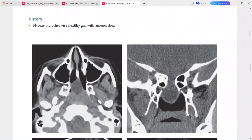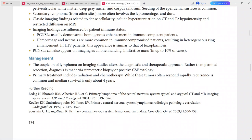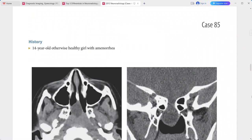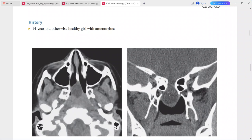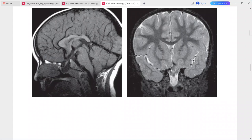Next is a 14-year-old otherwise healthy girl presenting with amenorrhea. Axial and coronal CT images show a gap in the central aspect of the sphenoid bone through which a low-attenuation pouch is protruding inferiorly into the nasopharynx.